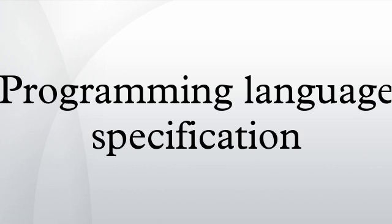Perl is a notable example of a language without a specification, while PHP was only specified in 2014, after being in use for 20 years.